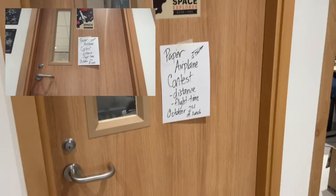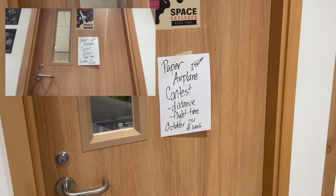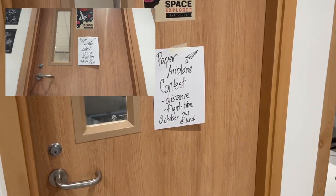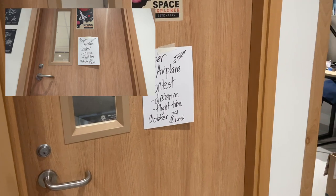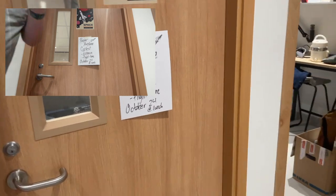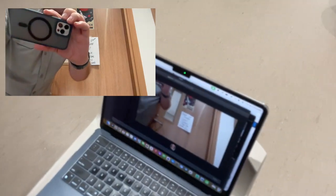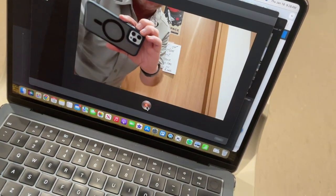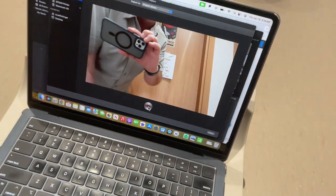Anytime I'm shooting something that should be read, I read it in my head. I'm like, paper airplane contest, distance flight time, October 24th at lunch. If you read it in your head, then you know that your audience has enough time to read it on their computer screen, or on their phones.